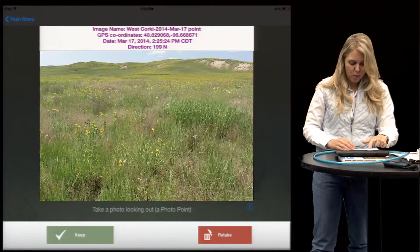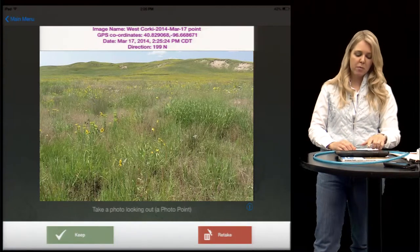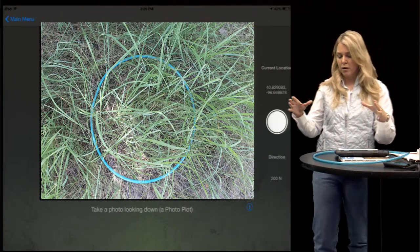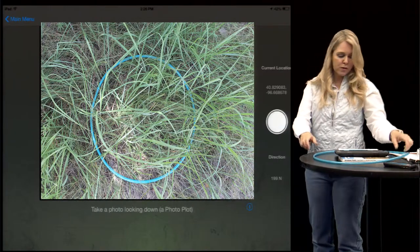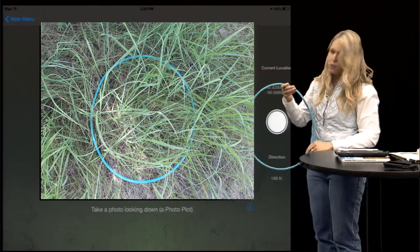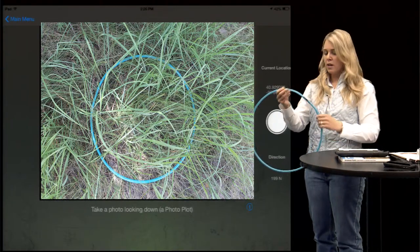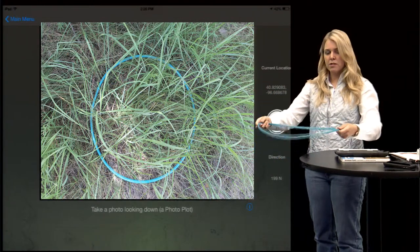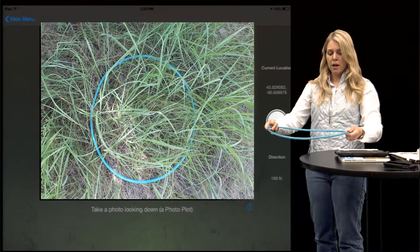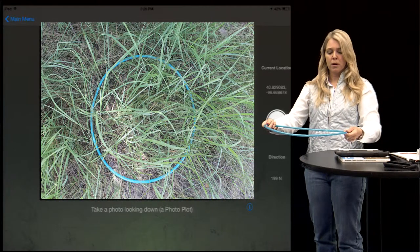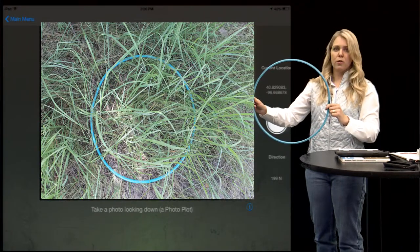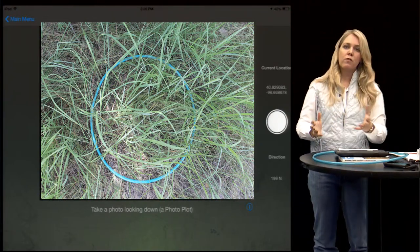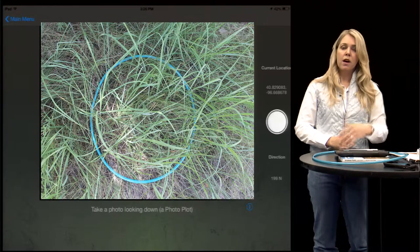Now that we're done taking our photo point, we can decide if we want to keep it or retake that picture. Now it's going to ask me to take a photo plot looking down — I'm actually going to be looking down at the soil surface. For plant size reference we like to use a hoop, called a plot frame, which you lay down on the surface to see the different sizes of plants and how much bare soil is there. We can take more than one photo plot for a better idea of the pasture.